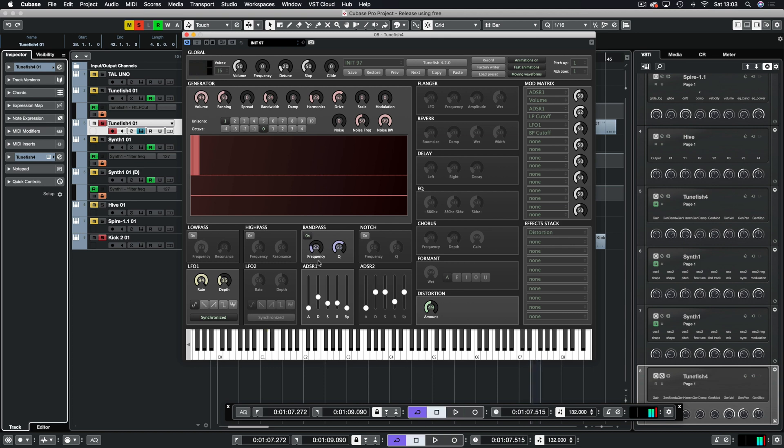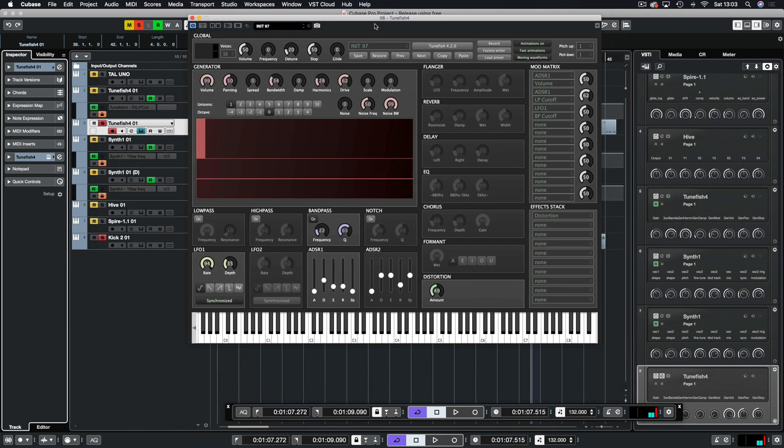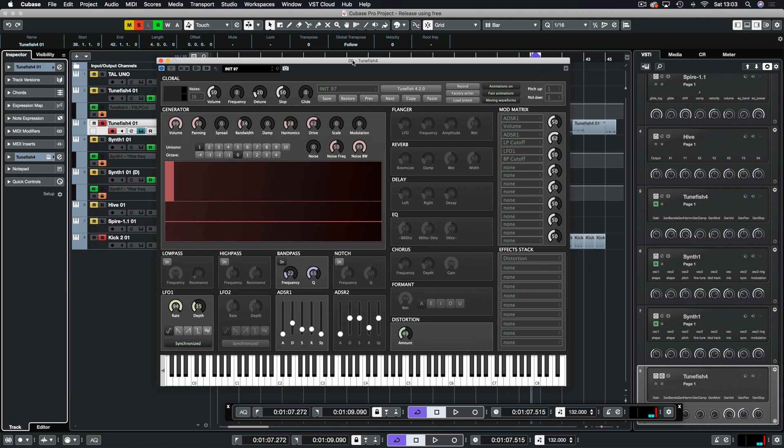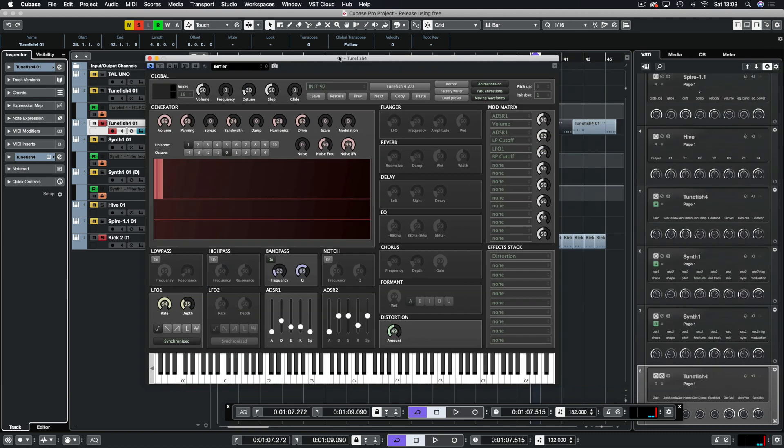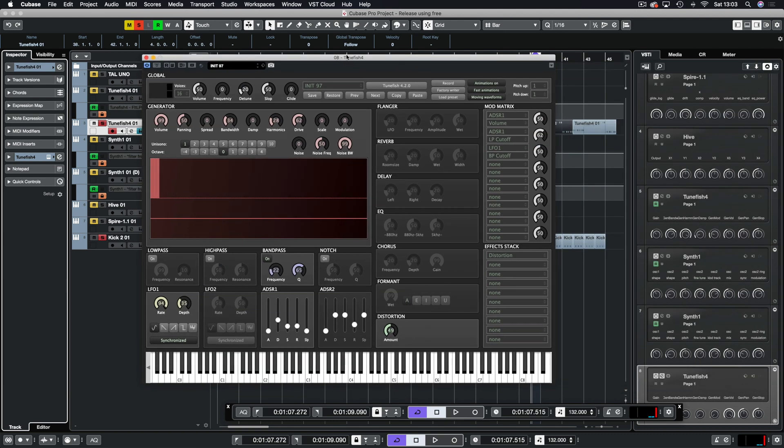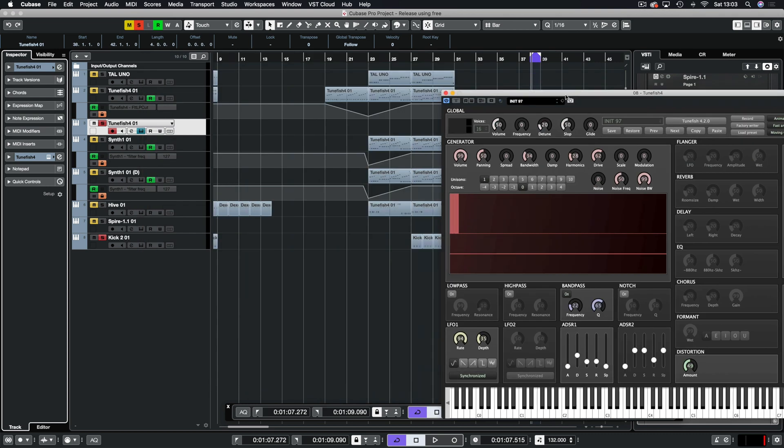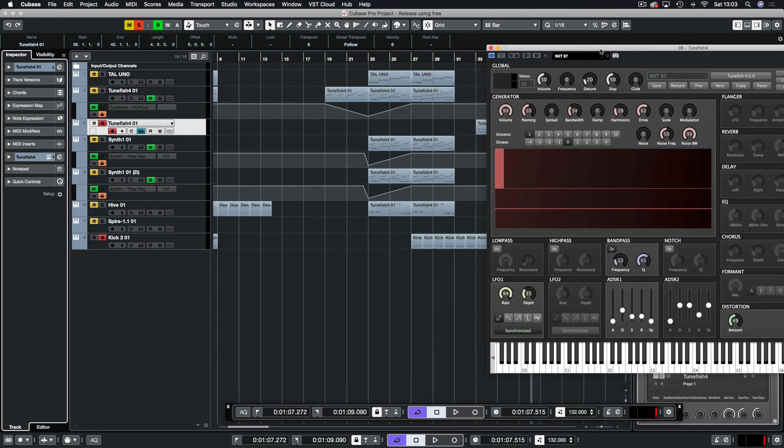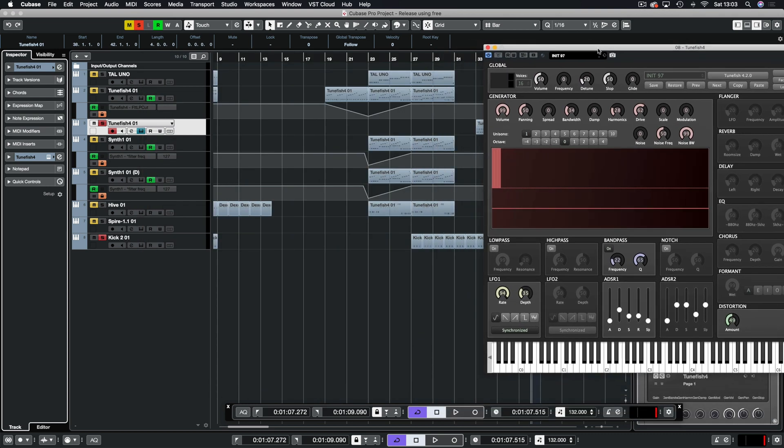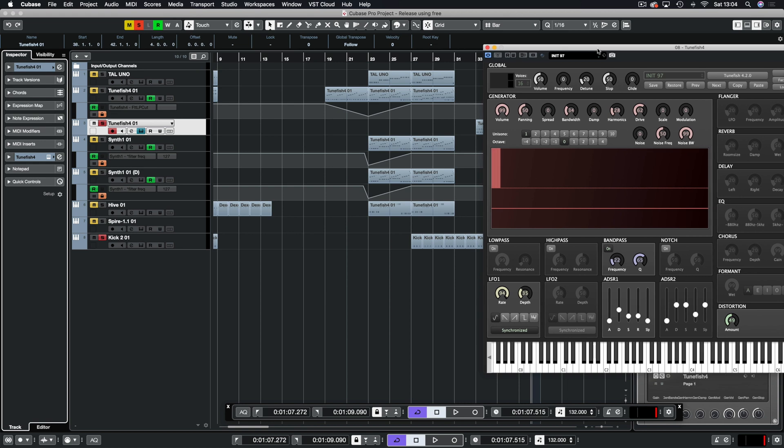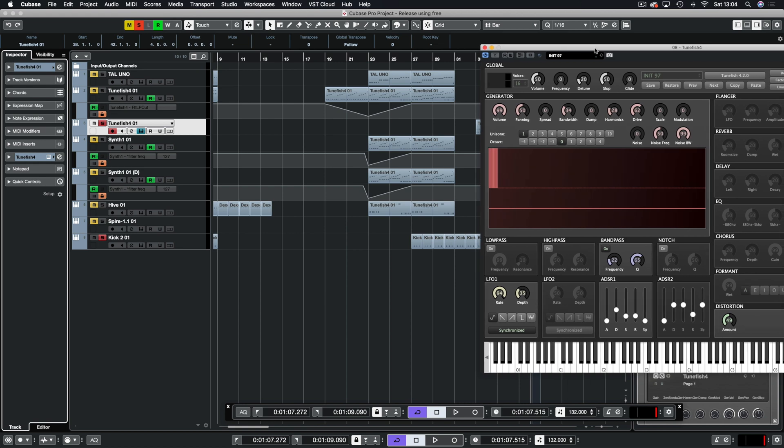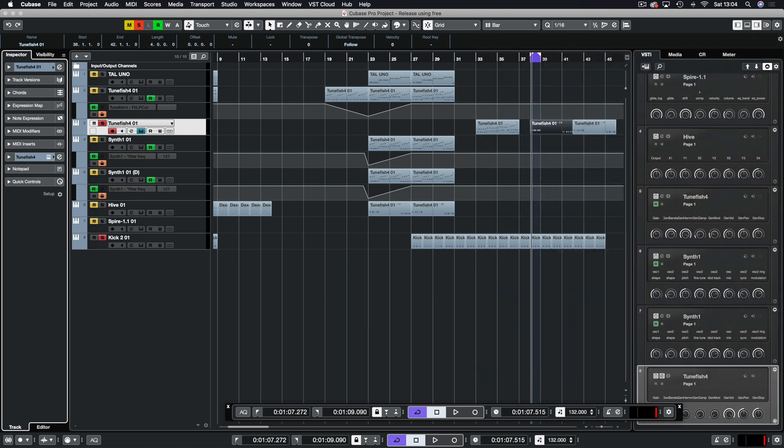And there you have it. TuneFish is quite versatile in my opinion and I think I will be using it for my acid lines. Let's see what sort of presets I can create on there. And I'll probably have an experiment with pads because at the moment I only really use Hive for pads. I just think it's really good. And Spire is good for pads as well, but not as good as Hive in my opinion. So that is TuneFish 4.